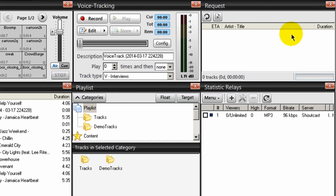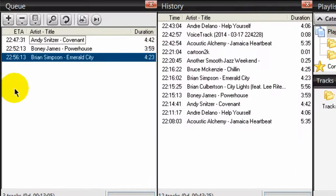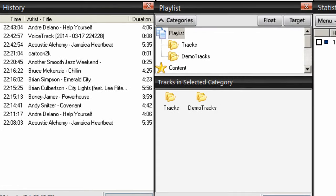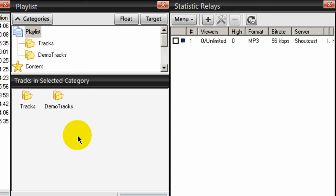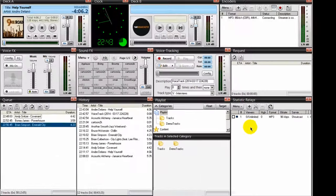I also have my request window here on Deck A, so I can tell listeners if I have requests coming up. I have my cue so that I can see what is up and coming, so I can talk about it if I go live. I have my history so I can tell what songs have just played. And I have my playlist window here, which I'll go into more detail on in another video. I also have my statistic relays graph, which gives me another visual as to how many people are currently connected to my streaming and listening in.